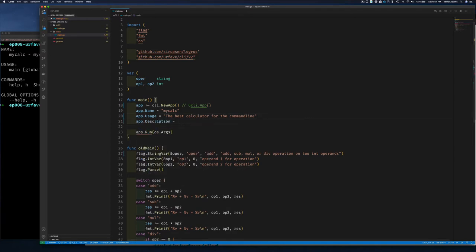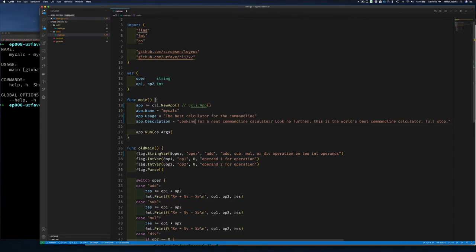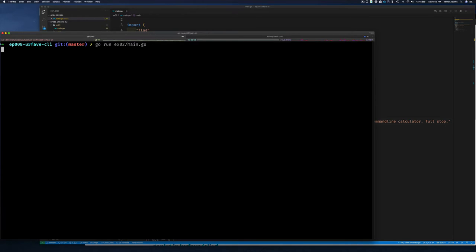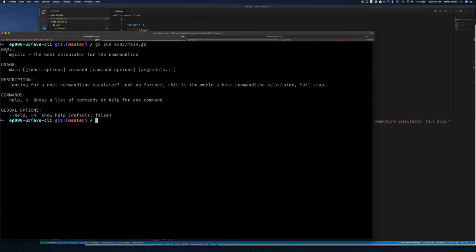We can also set app.Description — for example, 'looking for a neat command line calculator? Well, this is it.' Let's clean up and run again. Now we have the name, short description, longer description, and a usage hint, even though we haven't put in any flags yet.